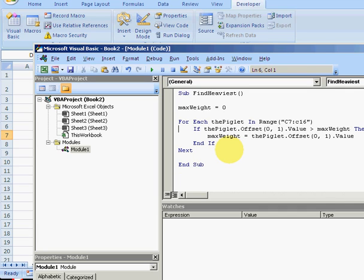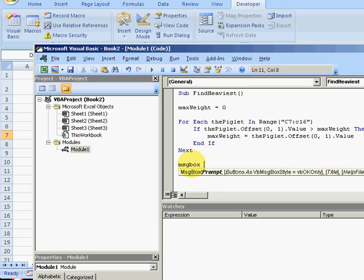Okay, let's step through. One of the other things we want is a display at the end, so this will be in the form of a message box. Message box, heaviest piglet.